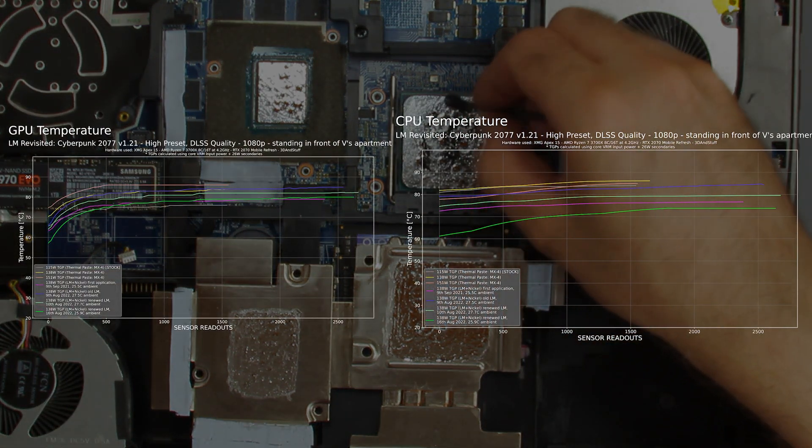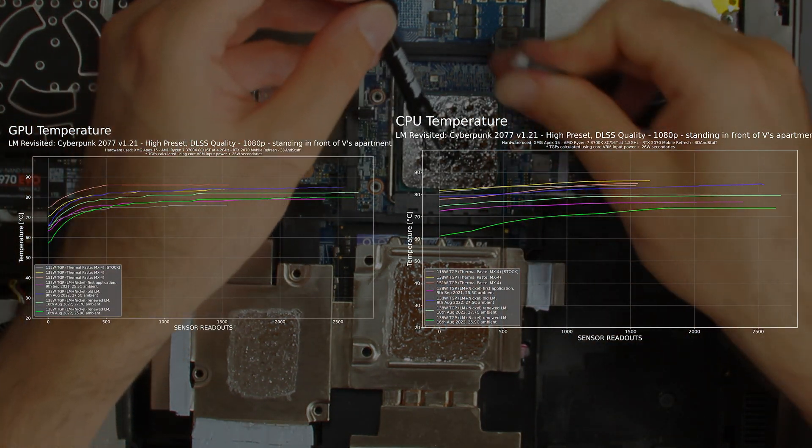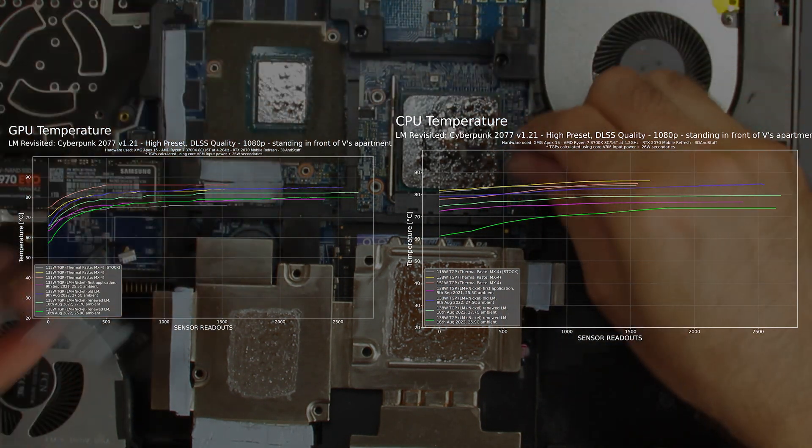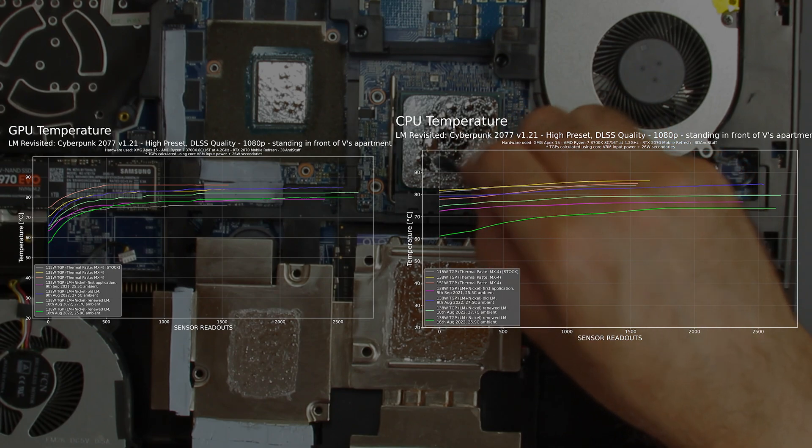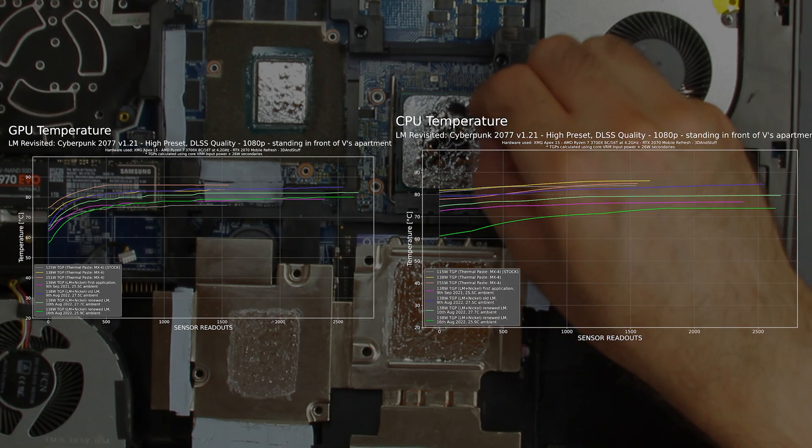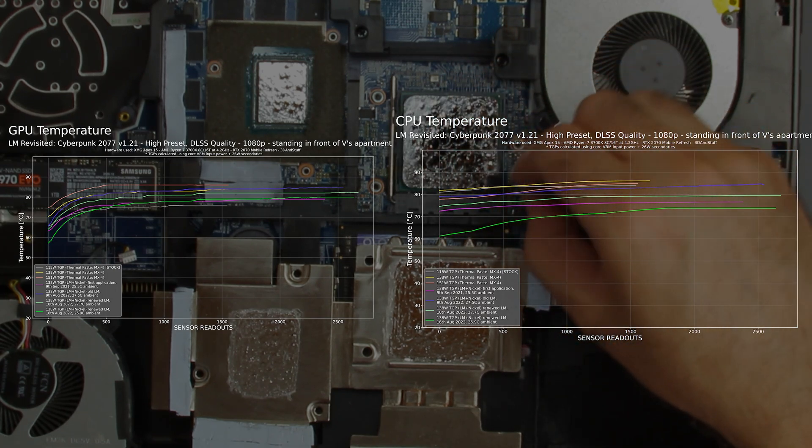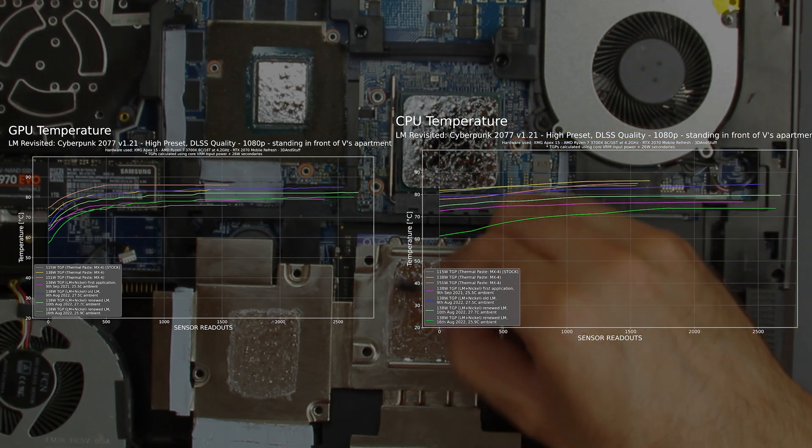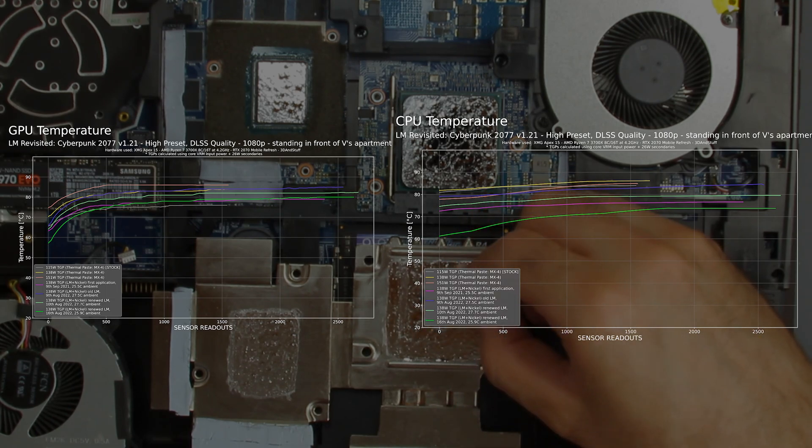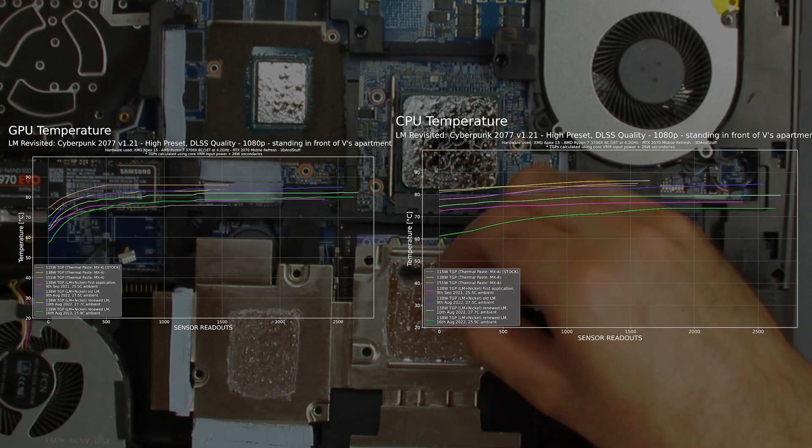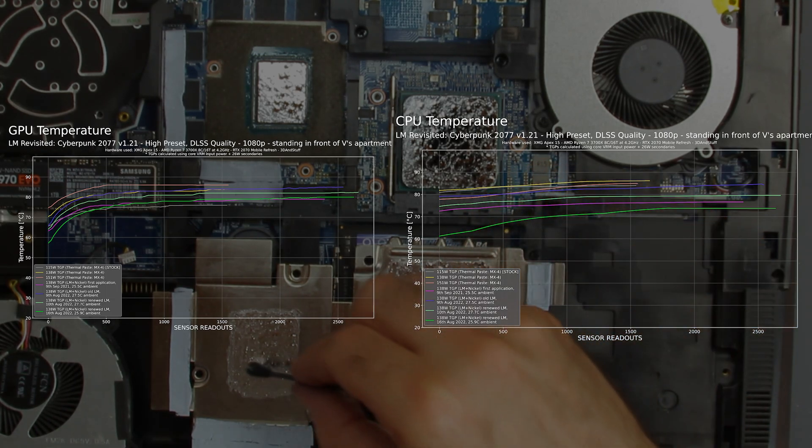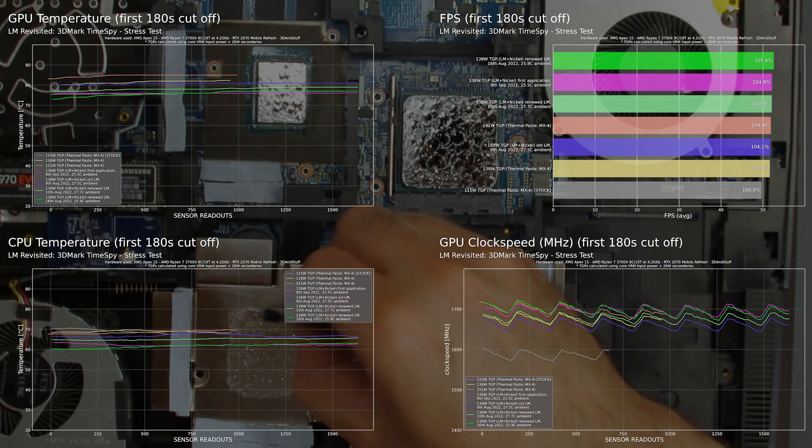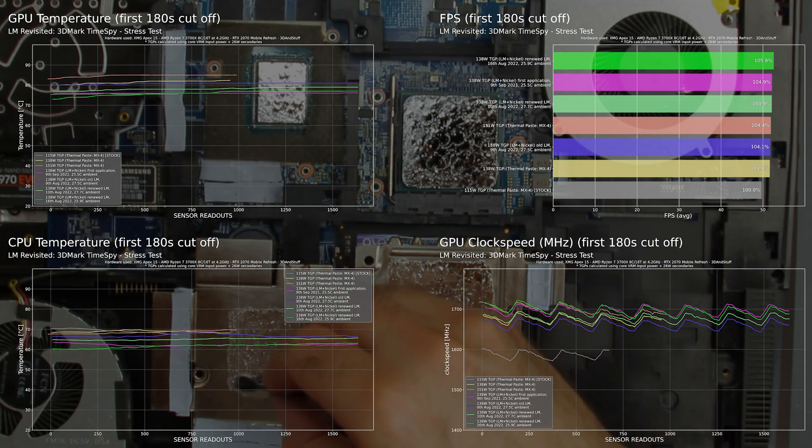I have also done another test run six days later when the ambient temperatures were a little lower. The results speak for themselves. We came very close to our original first liquid metal application again, even with the pretty bad looking and rough to the touch residues on the heatsink and IHS.